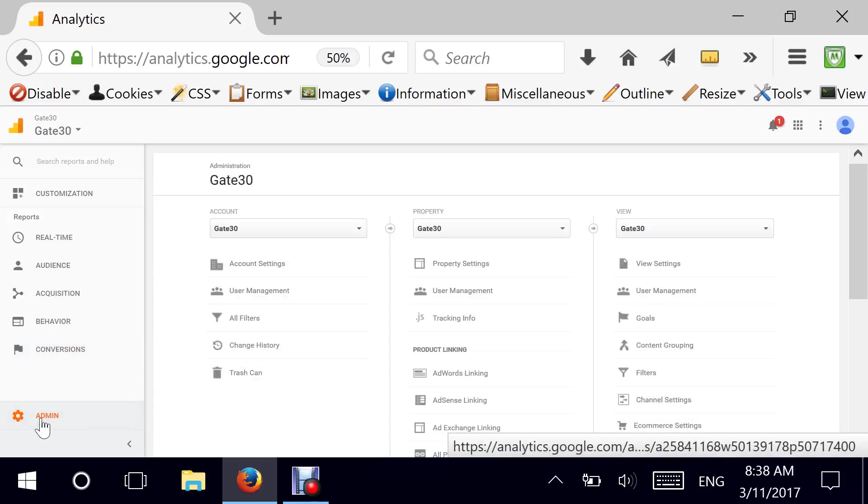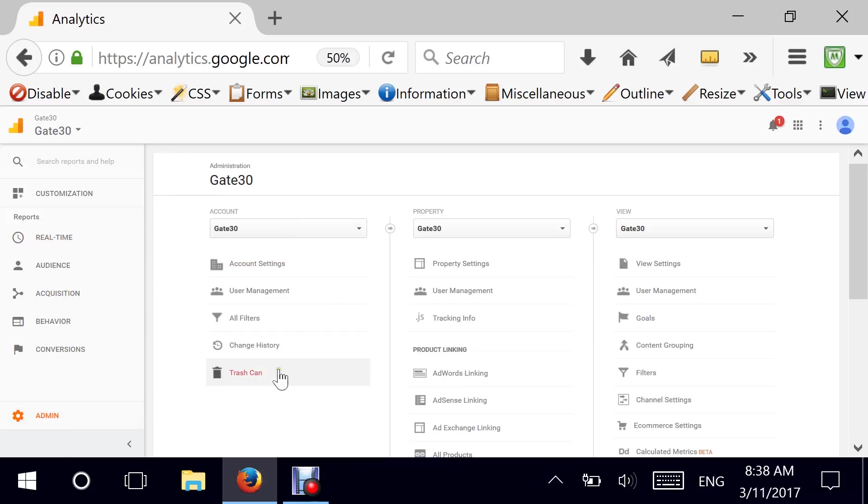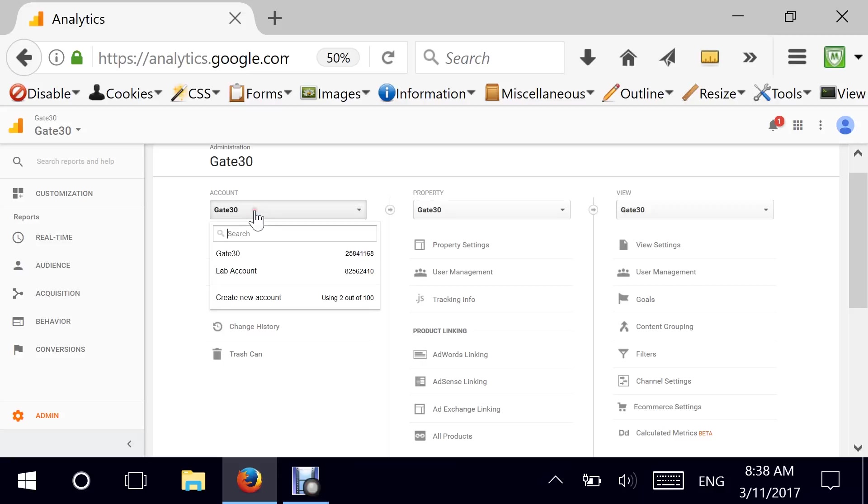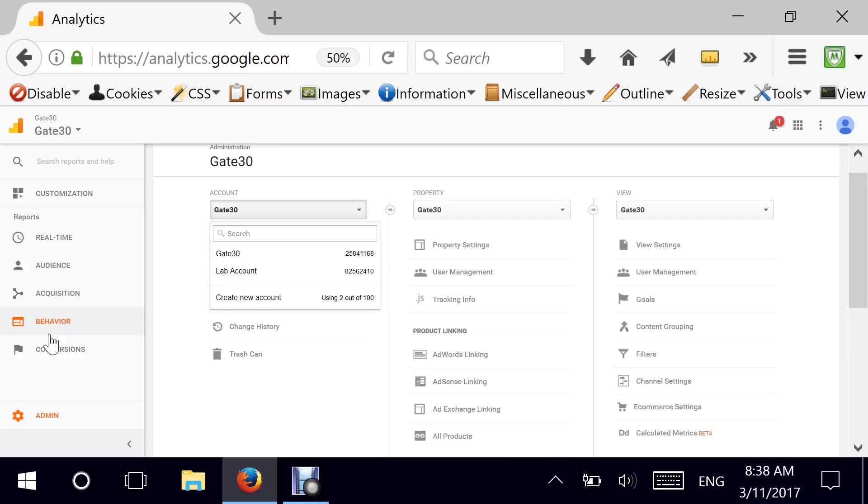So we click on admin and these are the three sections that I wanted to have a look and explain to you in some sort of details. Your account, you can have multiple accounts obviously. I have one account for my main business which is Gate30 and I have another account that I'm calling lab account for just the one-offs or some of the demo domains that I have.